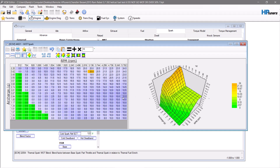From there, we're talking about logging: adding timing, taking timing away, seeing if you get knock retard, seeing if you can hear anything, seeing if the car is making power or not making power. Obviously this is best done on a dyno, but that doesn't mean you can't do this on the street as well.